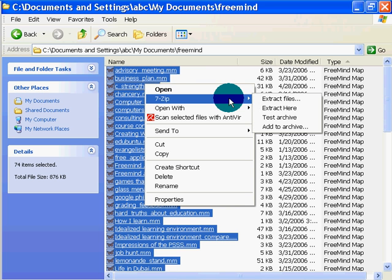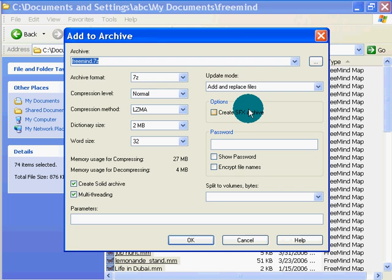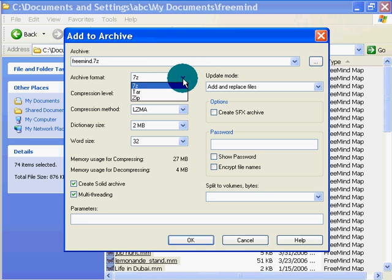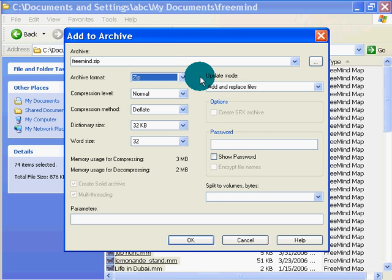So with 7-Zip, I'm going to add to archive. I'll give it a freemind.7z name, that's all good. Archive format, let's give it 7. I'm going to save it as a zip because I'm not sure if I have 7z installed at my workplace.